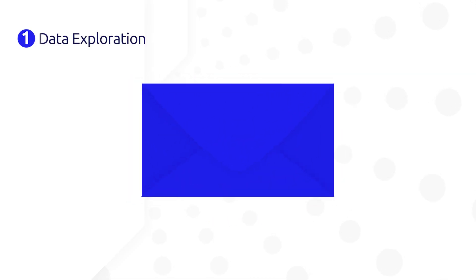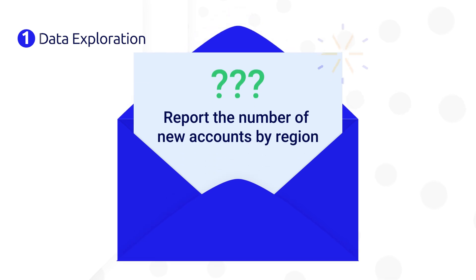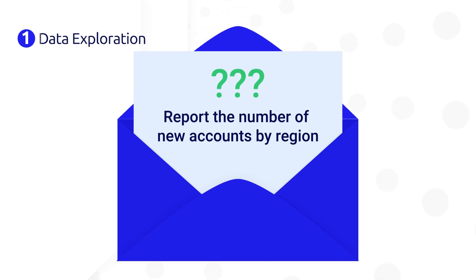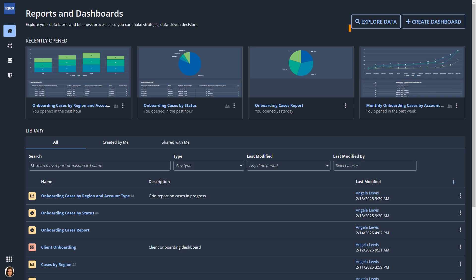Paula used to spend a lot of time answering questions about the client onboarding process. For example, earlier today, Paula was asked to report the number of new accounts by region. Thanks to Process HQ, Paula can find answers quickly.